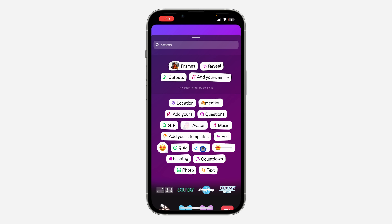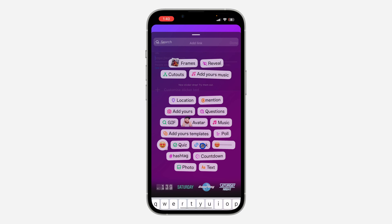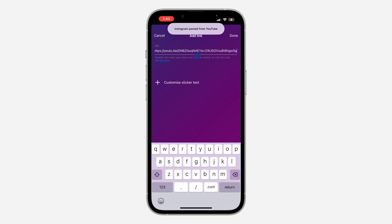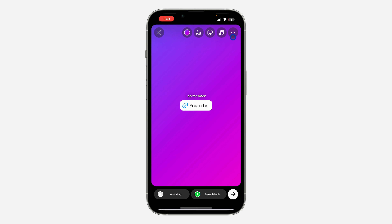Once you click on the sticker option, find Link and click on it. You then need to paste the link that you copied. Once you paste the link, just click Done and it's going to add the link to the video.